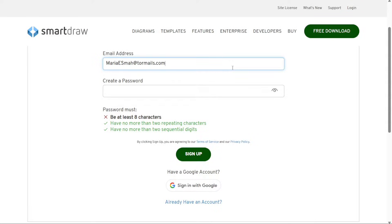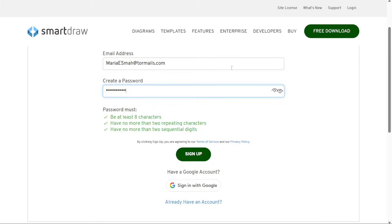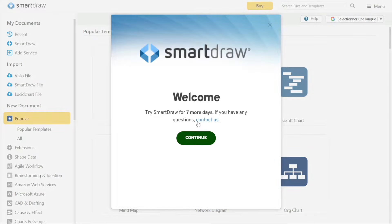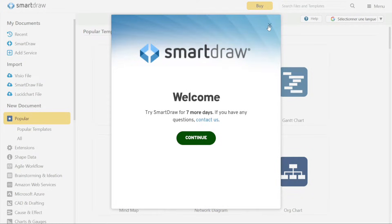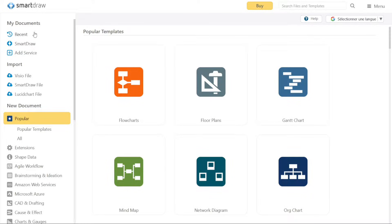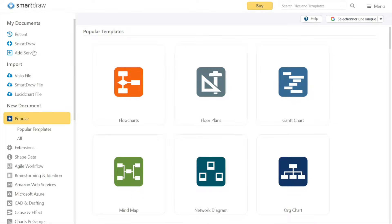On the registration page, you will find various options to sign up for a new account. You can either sign up using your email address or through your Google account. Choose the preferred option that suits you best and proceed with the sign up process. After successfully signing up, you will be redirected to your account dashboard. This is where you can start exploring the features and functionalities of Smart Draw, as well as begin creating your own diagrams and visualizations.